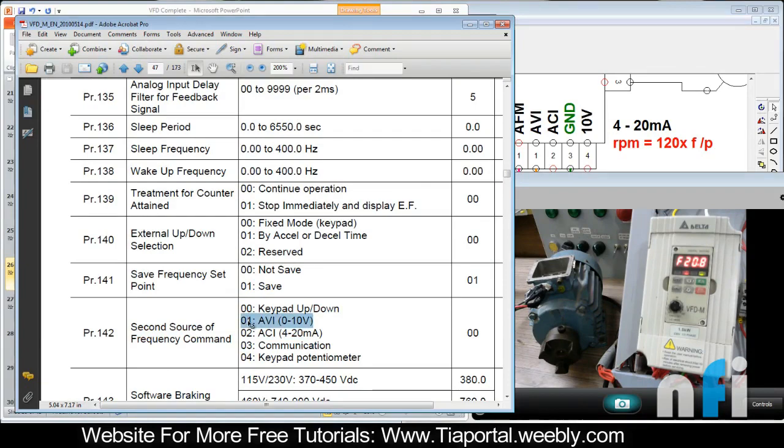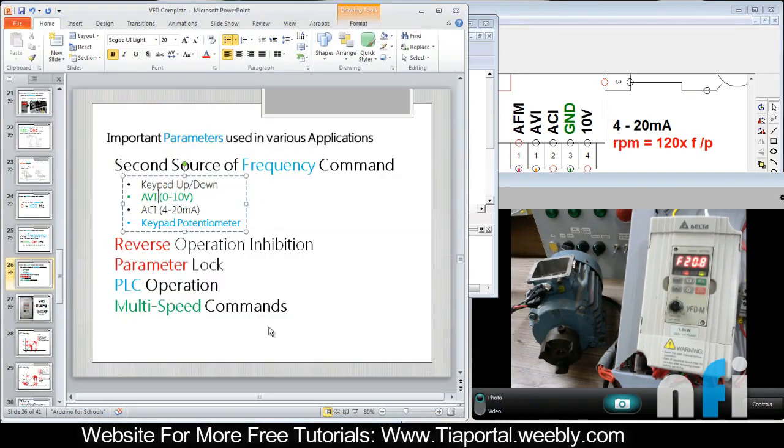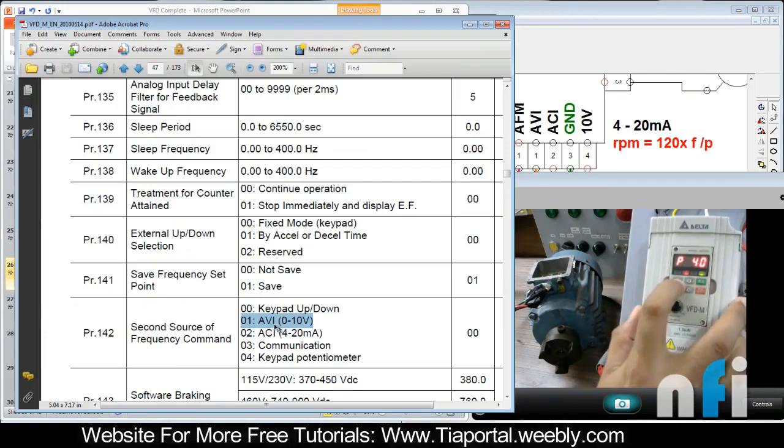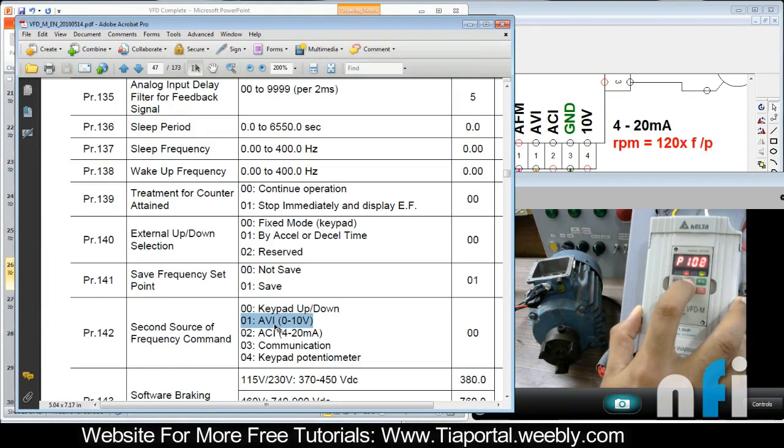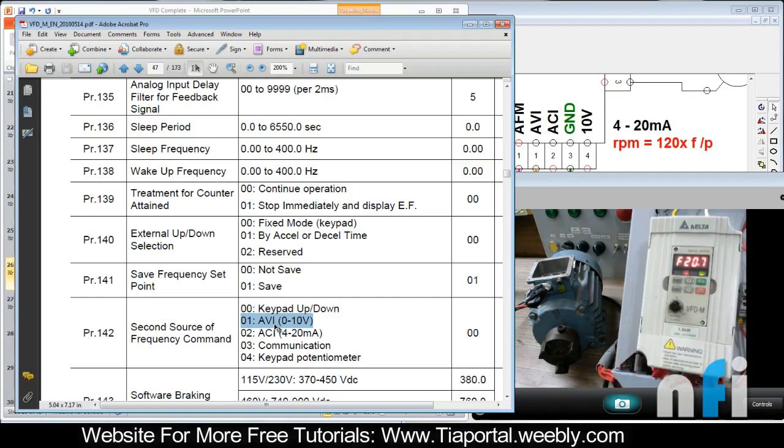So I will add 01 in parameter 142. This is parameter 40, I'll move to 142 and add 01. Now my second source has been selected.